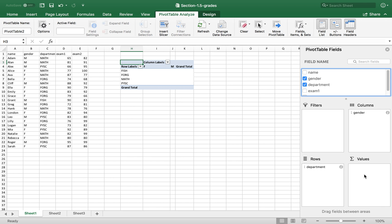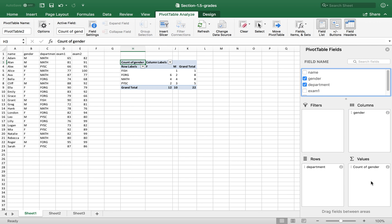And for the value here, you can drag any variable. Either gender or department, it doesn't matter. So drag here.